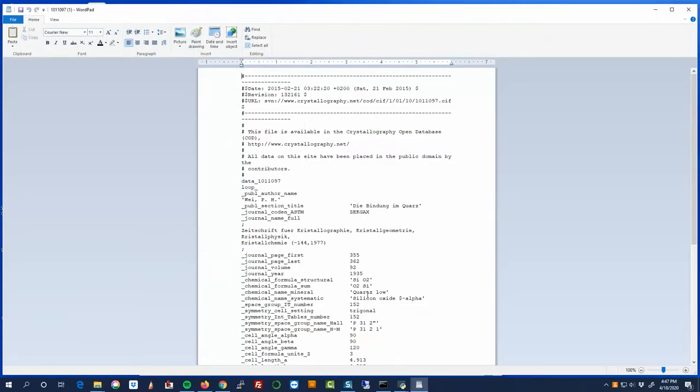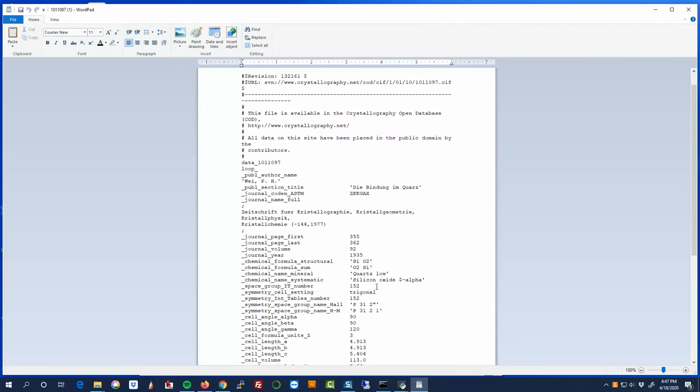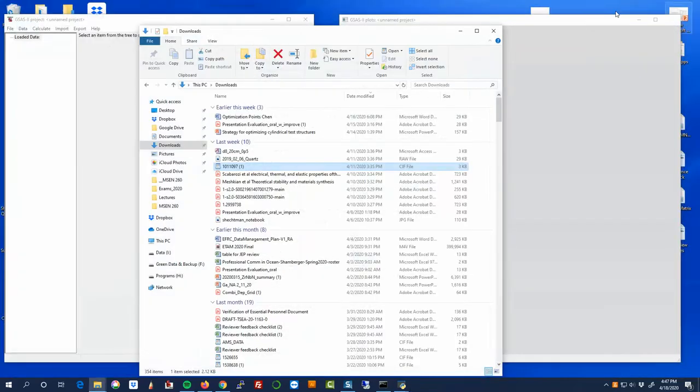So remember refinement, you always are starting from a known position. And so this is our first guess of what silicon dioxide or quartz structure is going to look like. And we know it's going to be a pretty good guess because a lot of people have looked at this before.